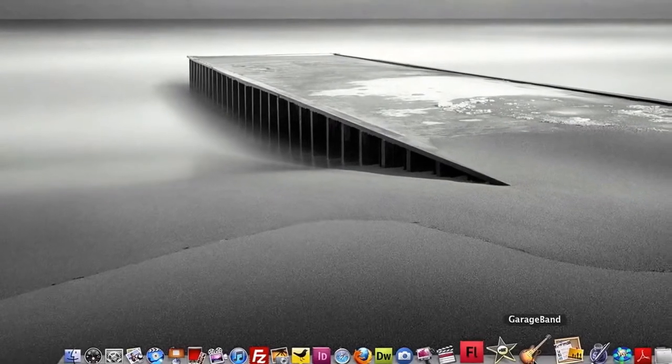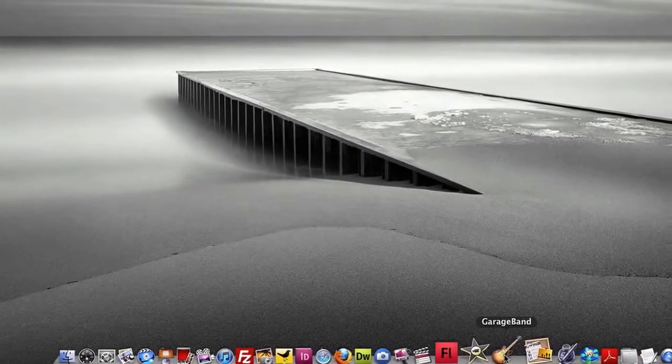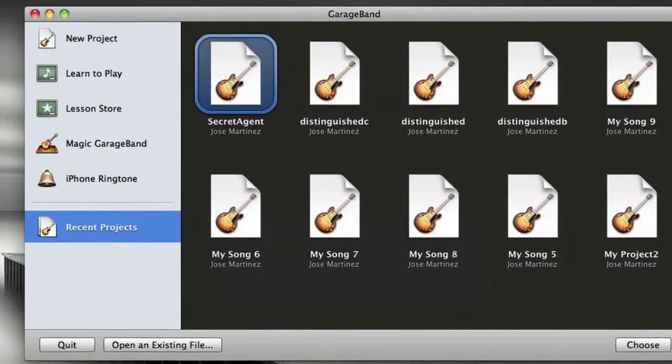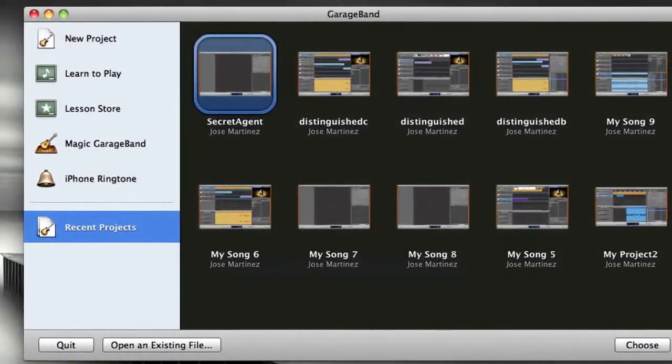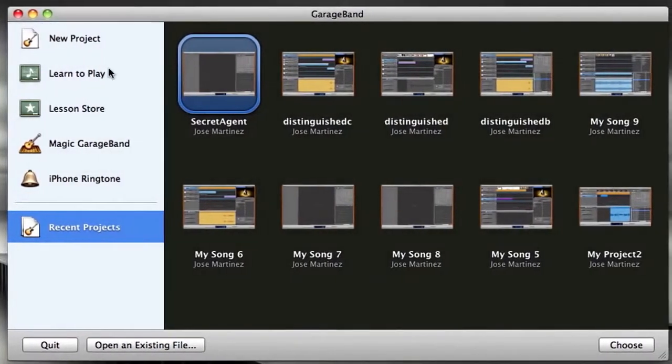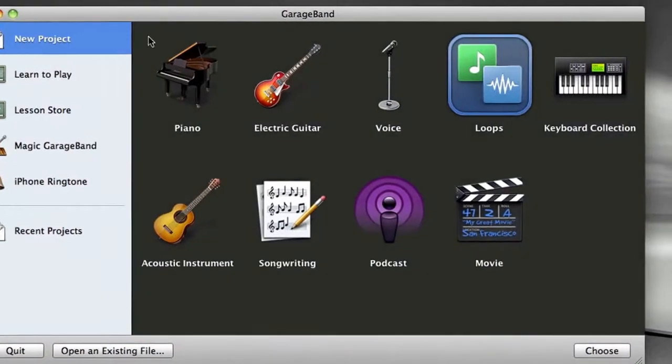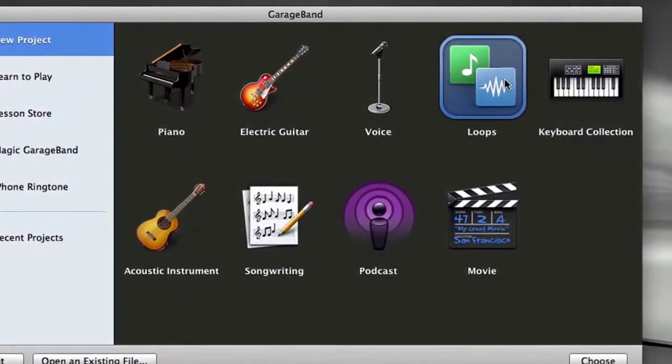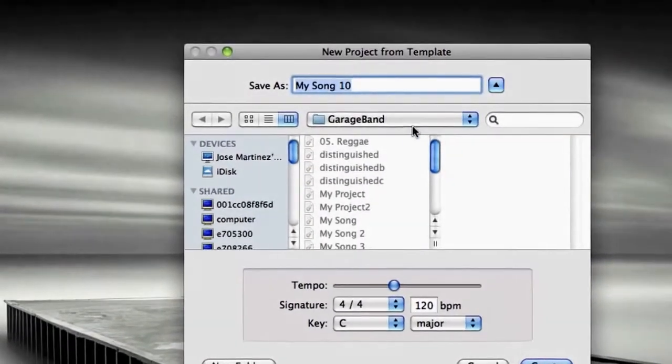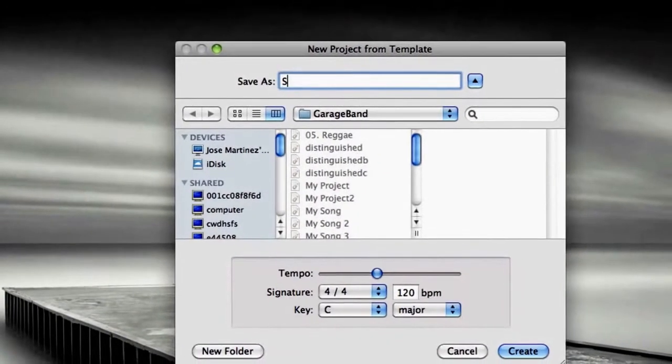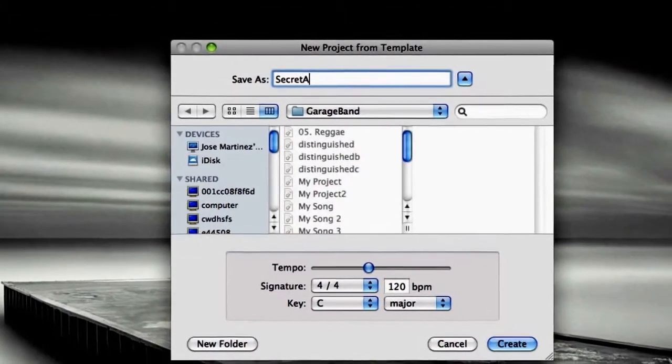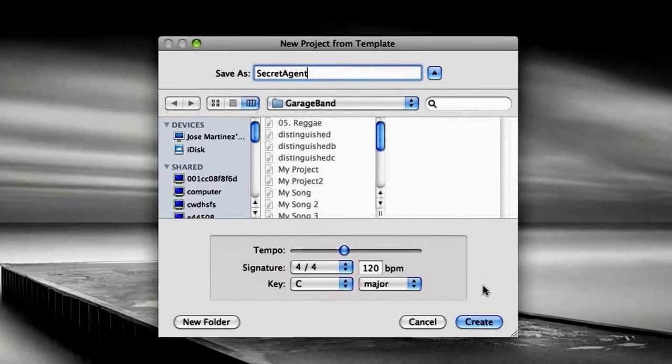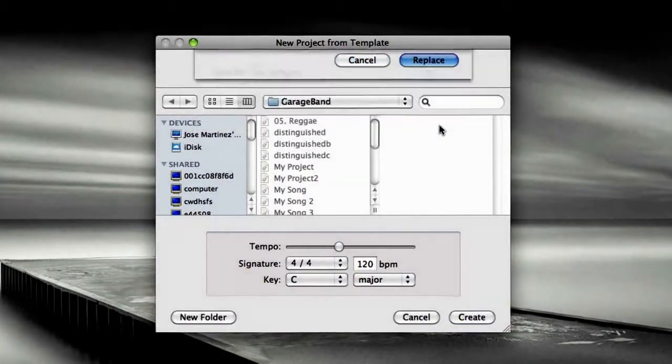First thing I'm going to do is click on the GarageBand icon and let GarageBand open up. When you get to this menu, you can click on New Project. Make sure Loops is selected and click on Choose. We're going to name this Secret Agent and I'm going to click on Create and wait until GarageBand loads up.